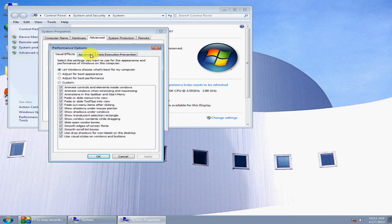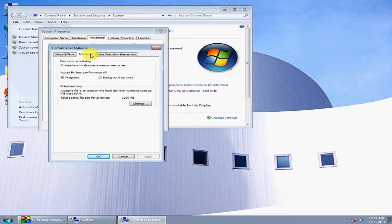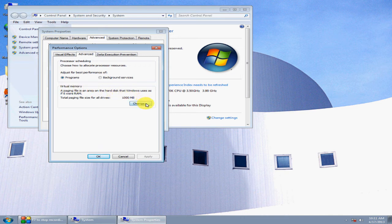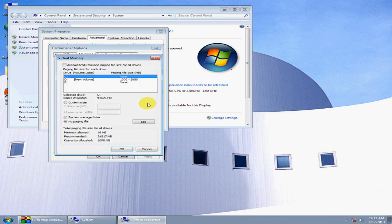Click the Advanced tab, go under Advanced Memory, and click Change.